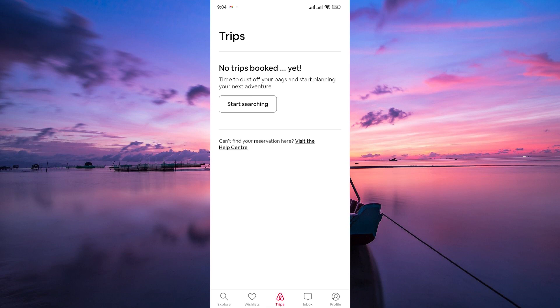Here, you'll find a list of all your upcoming and past reservations. Find the reservation you want to cancel and click on it to open the details page. You'll see options to modify or cancel the reservation.